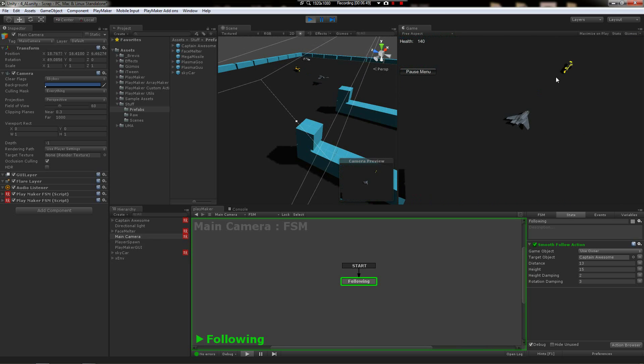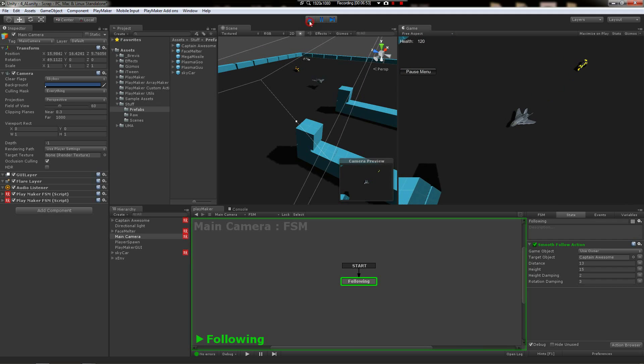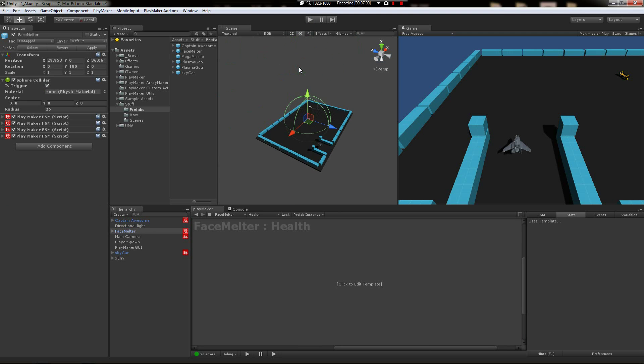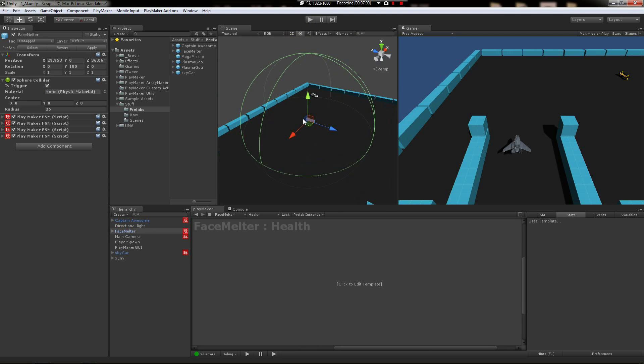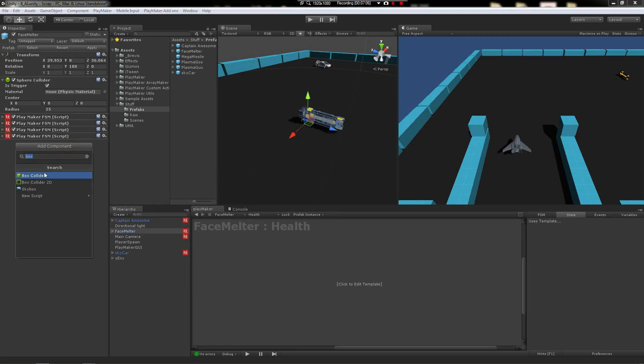Alright, so let's see. What else do we got here? Number two, we can't attack the turret because the turret has no collider to manage collisions. We do have this sphere collider, but it's a trigger.